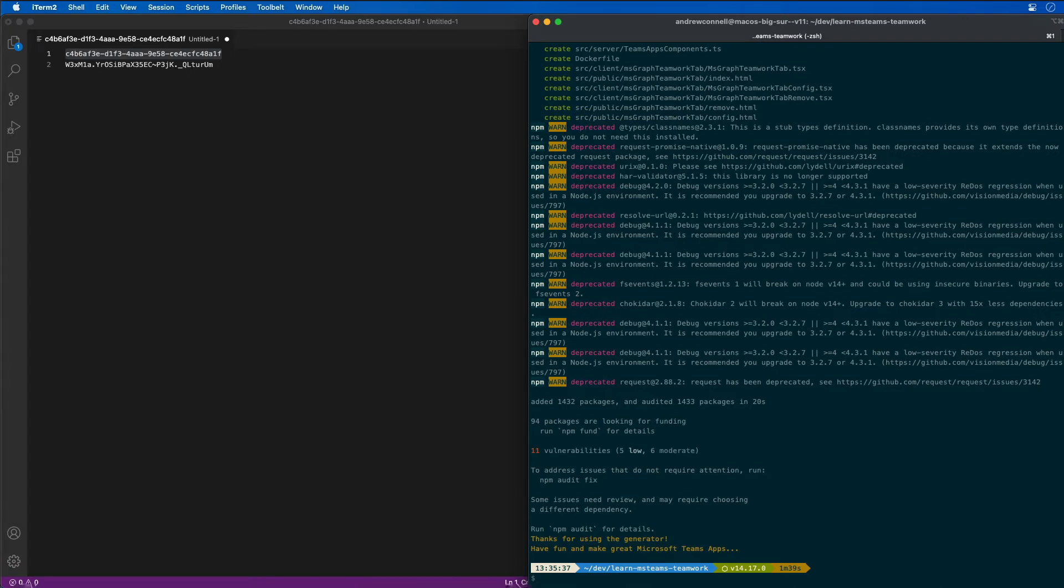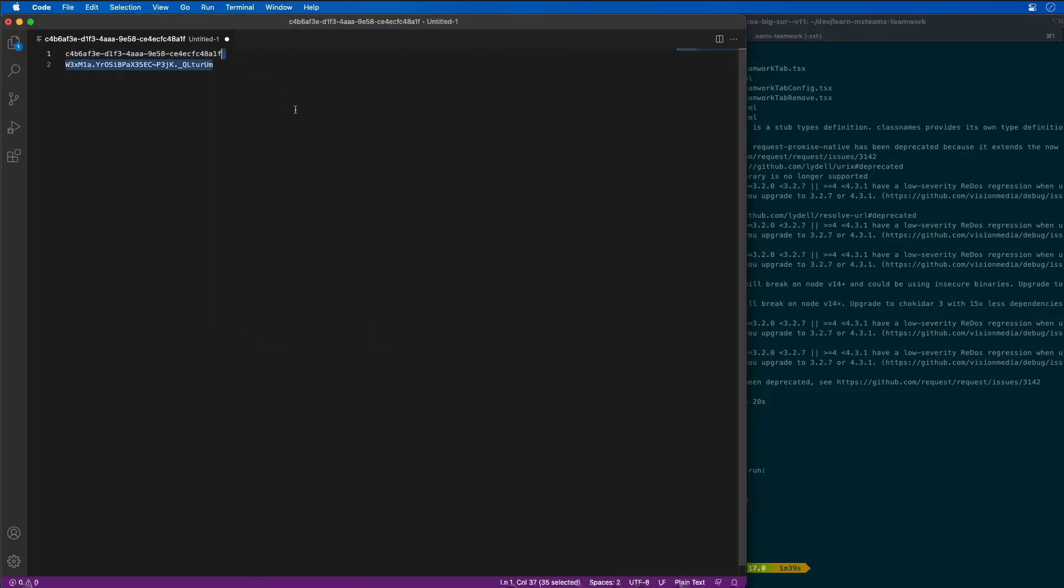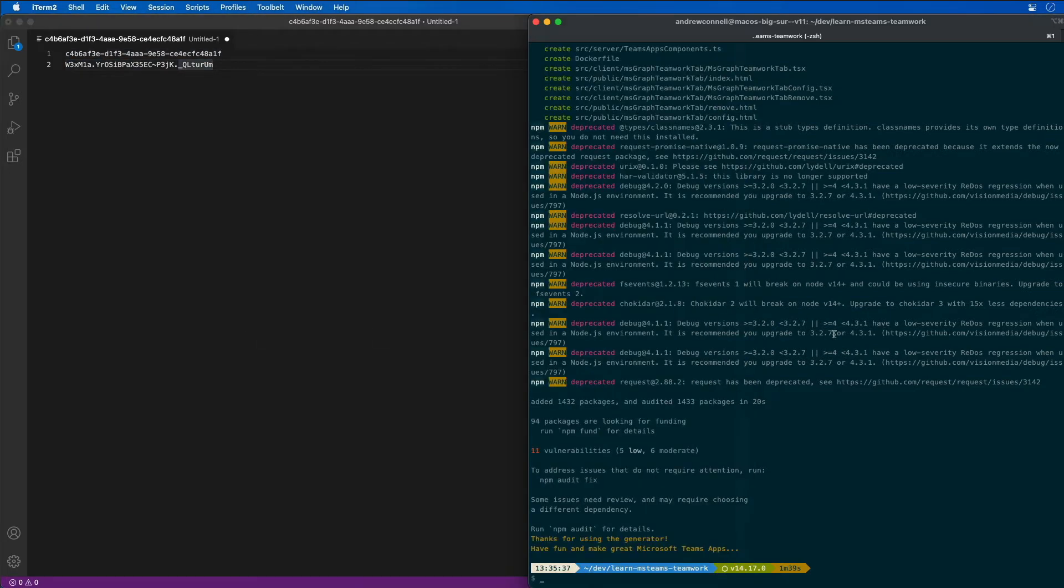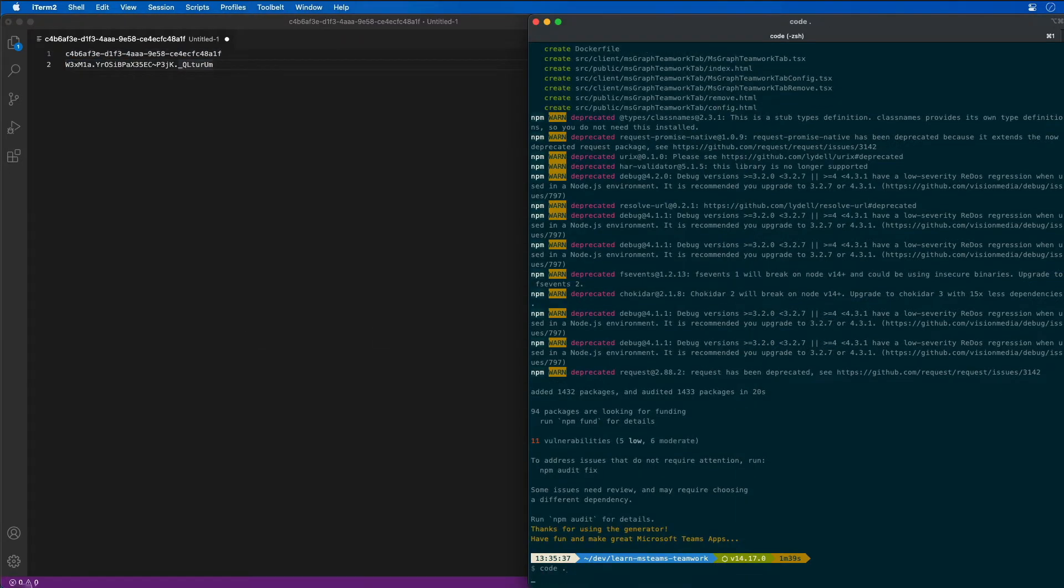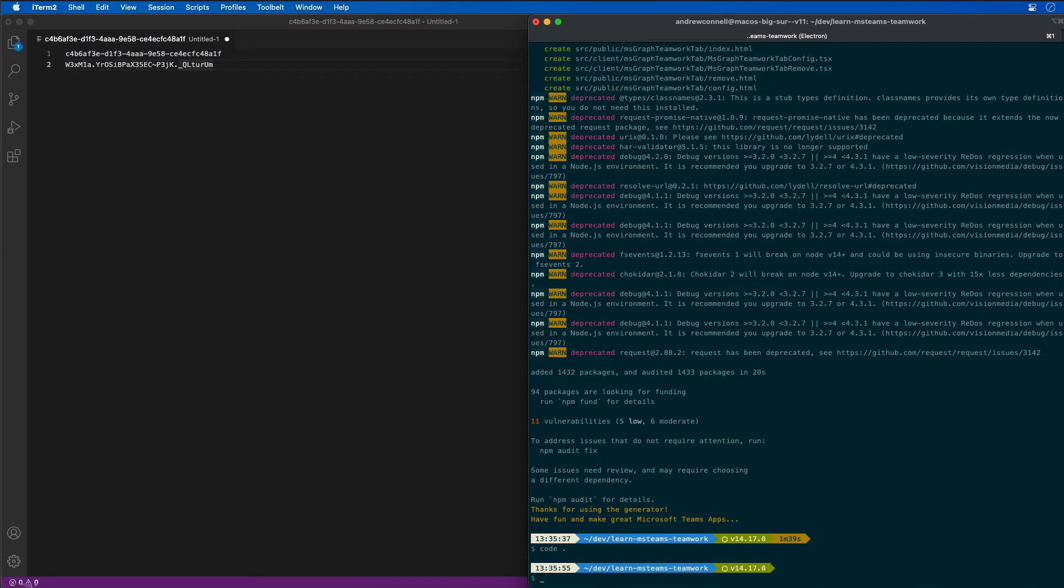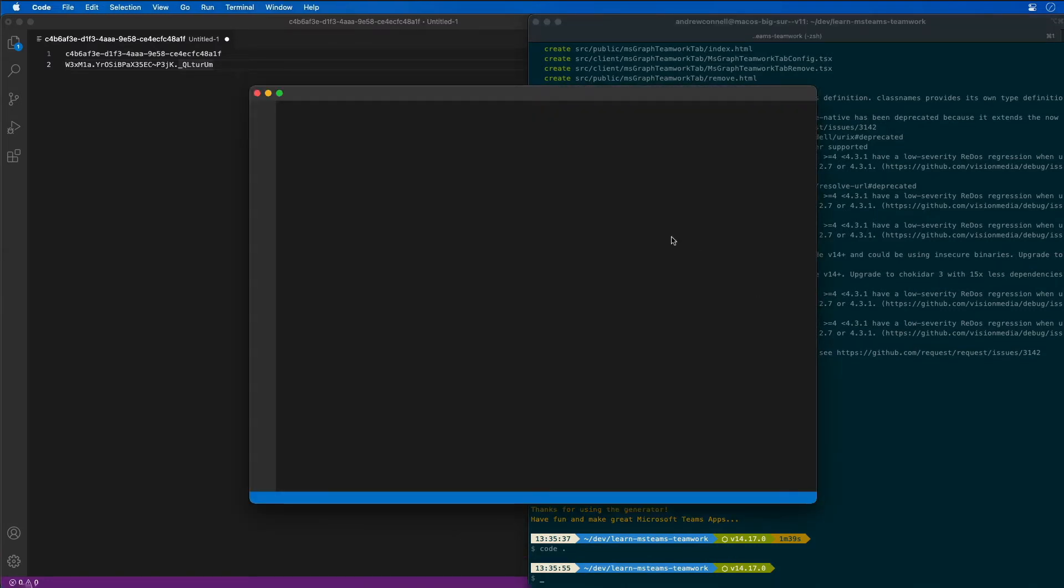The last thing that I want to do before I go too far is I want to make one more change to our application now that we've created it. This is just to make sure that I don't lose our password that we already created. So let's open our project up in Visual Studio Code.